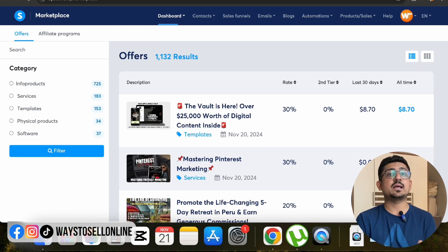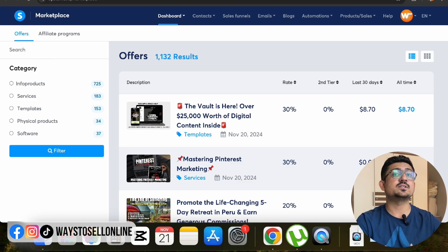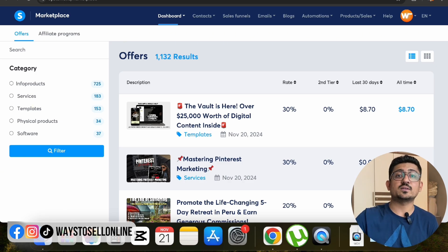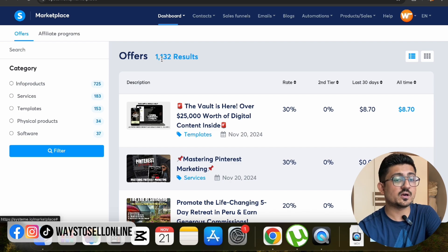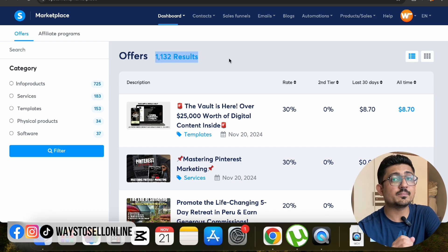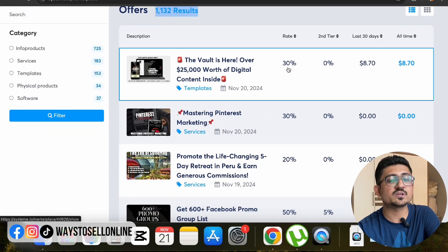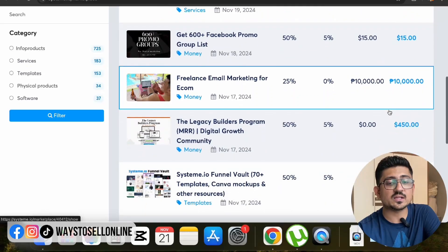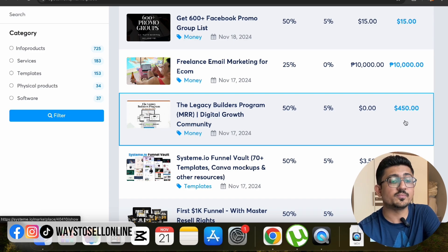Alright, as you can see here I am on my laptop and I have opened the Systeme.io marketplace. This is just to show you that this model is actually working — people are creating their digital products, creating their affiliate system, selling their product, and letting other affiliate marketers sell their product and getting money. If I go on that page, you can see there are more than 1,132 products here — digital products like courses, ebooks, training — and here you can see this product has a 30% commission rate and in the last 30 days has earned over $8 profit. Scrolling down, I can find multiple other programs — this one has sold over 10,000 and earned $450 last month.